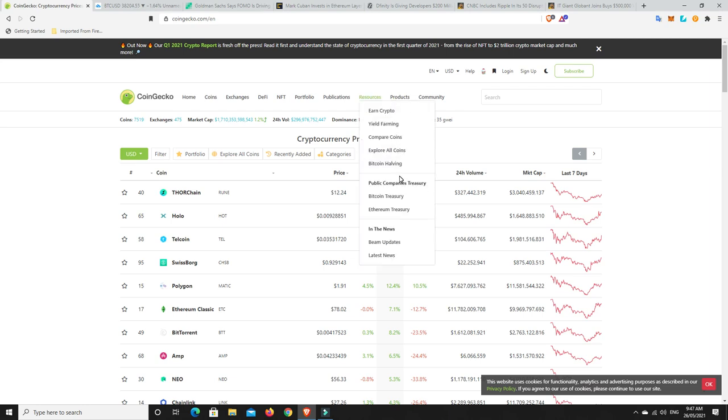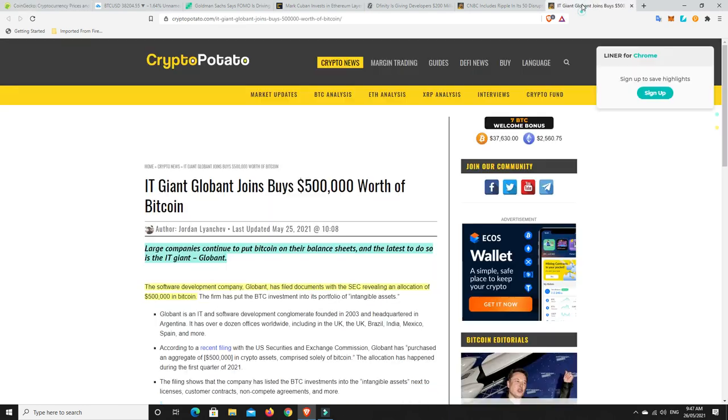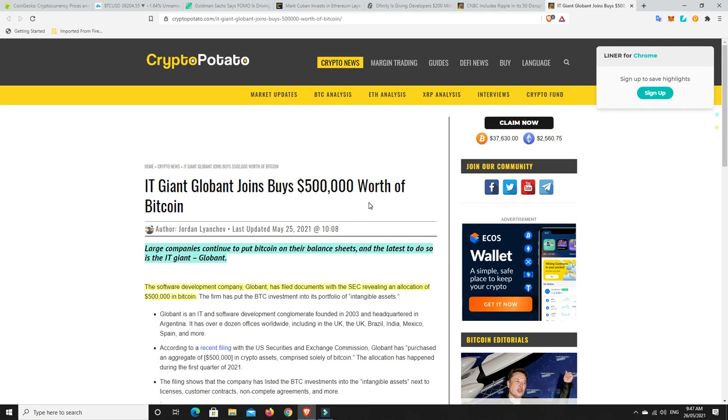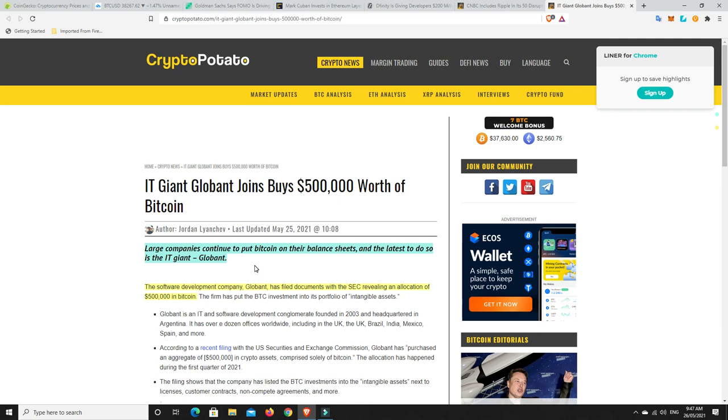Let's go on to some stories before we get onto the chart. The dip is 100% being bought. IT giant Globant joins by buying half a million dollars worth of Bitcoin. The software development company has filed documents with the SEC revealing an allocation of $500,000 in Bitcoin. It doesn't seem like a lot in comparison to some companies, but it's still a lot and shows this dip is being bought. People are getting in and I'm sure that's what they were probably waiting for, just a very good entry point.